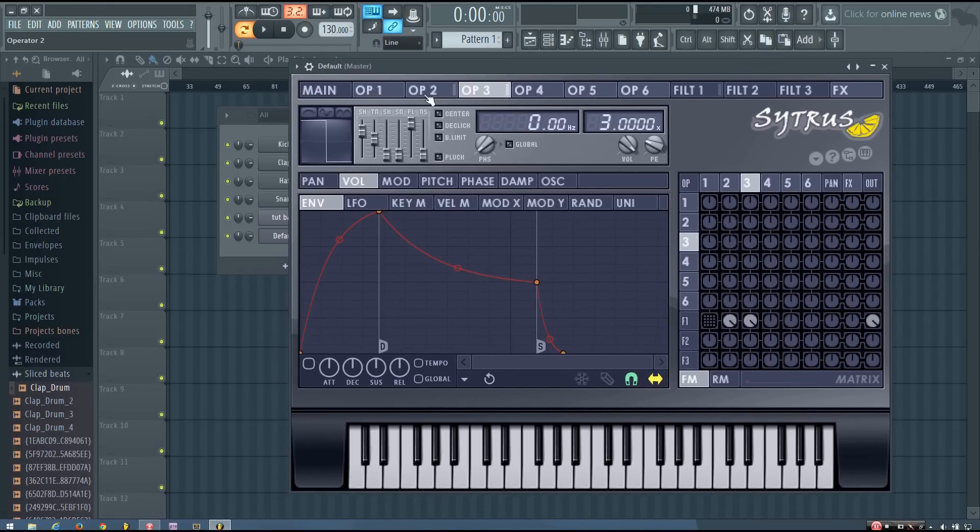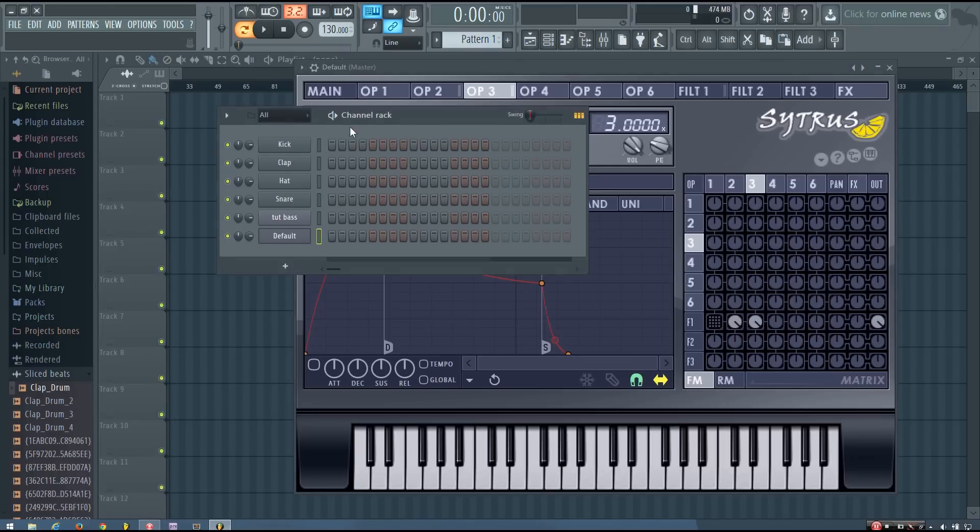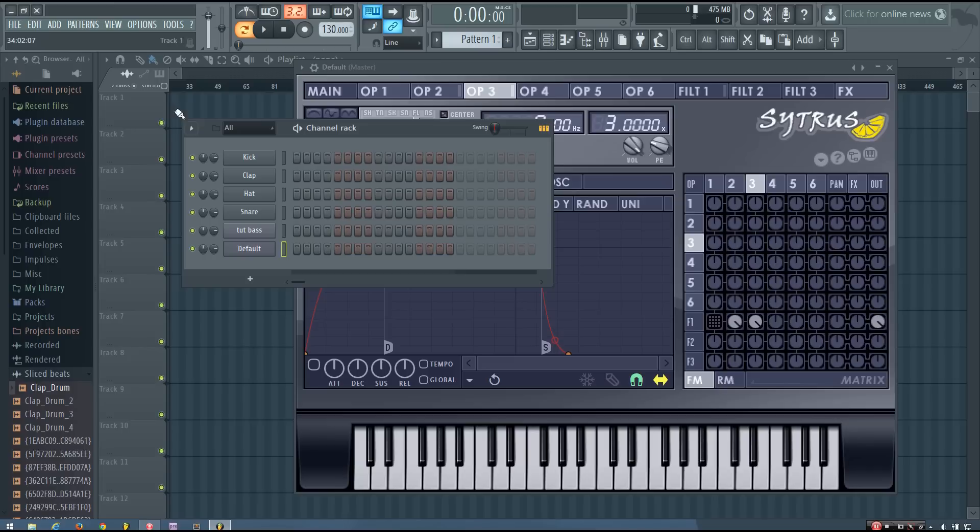And what this is, is essentially, it's kind of like a power chord, if you're familiar with power chords at all. And you can do this in other synthesizers as well.